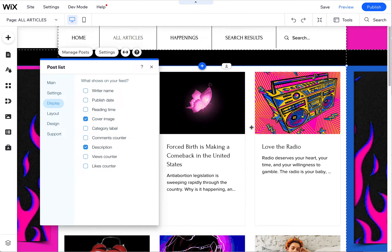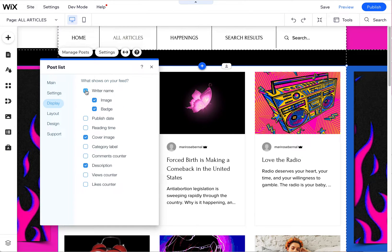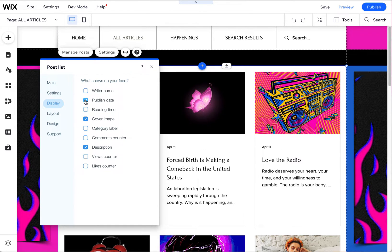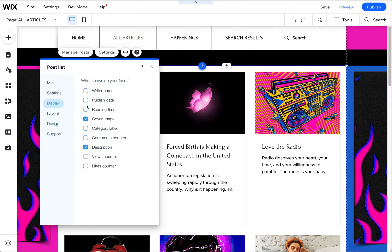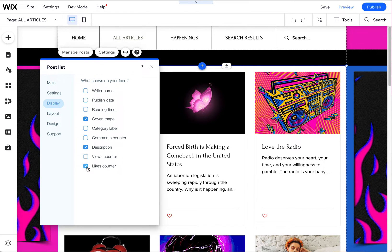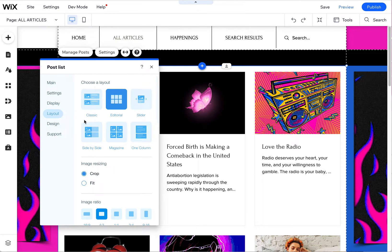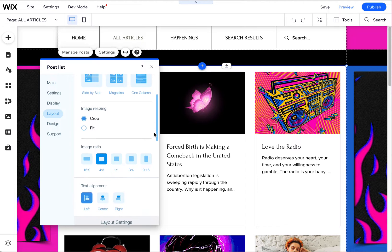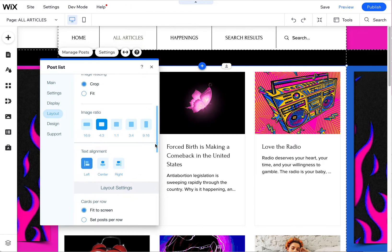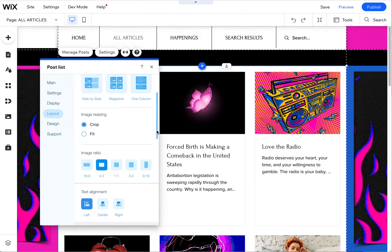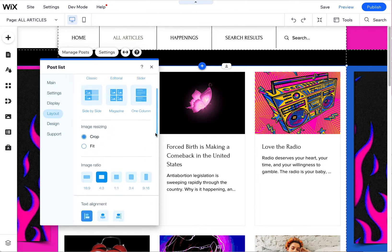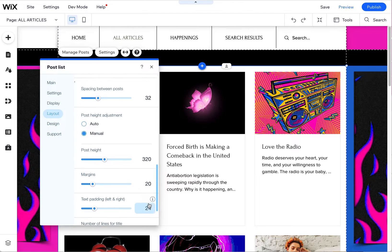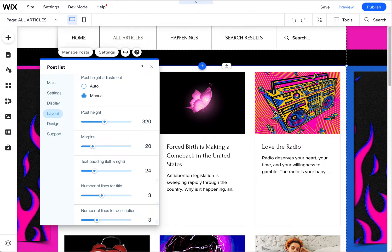Now you can also adjust the display here, so you can add the writer, the author name if you want, you can put the publish date if you want, reading time, all these kind of things, likes counter that puts the little heart here. So if you want to add any of these features you can. The layout is also a good place to go to determine how you want it to show up.